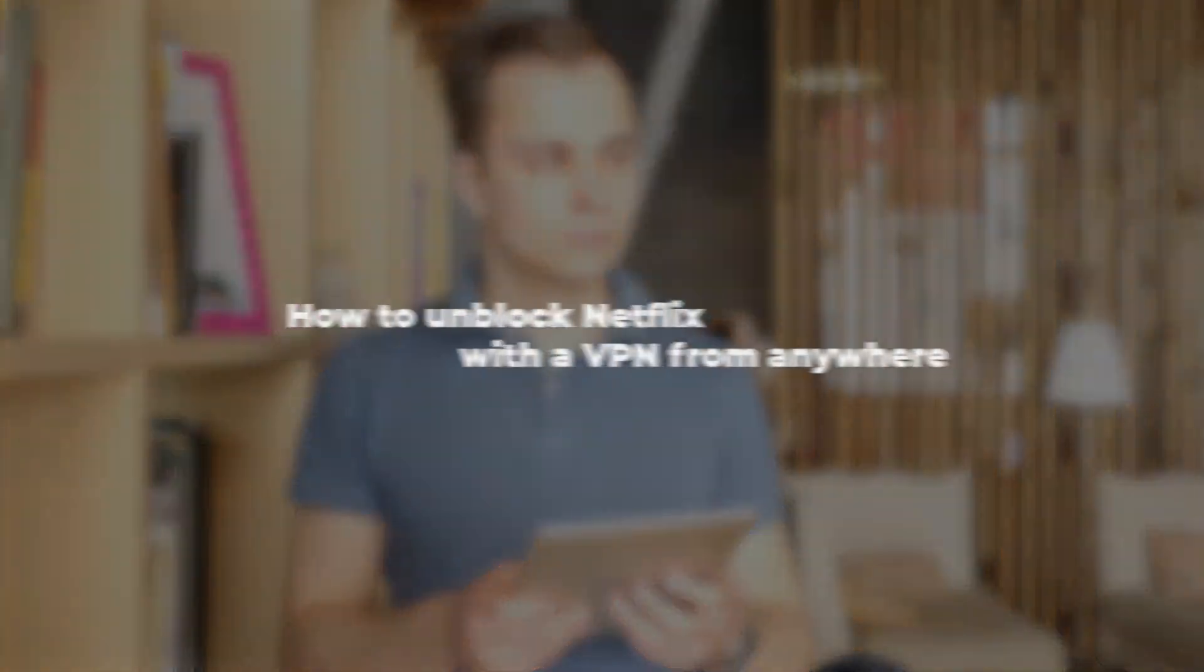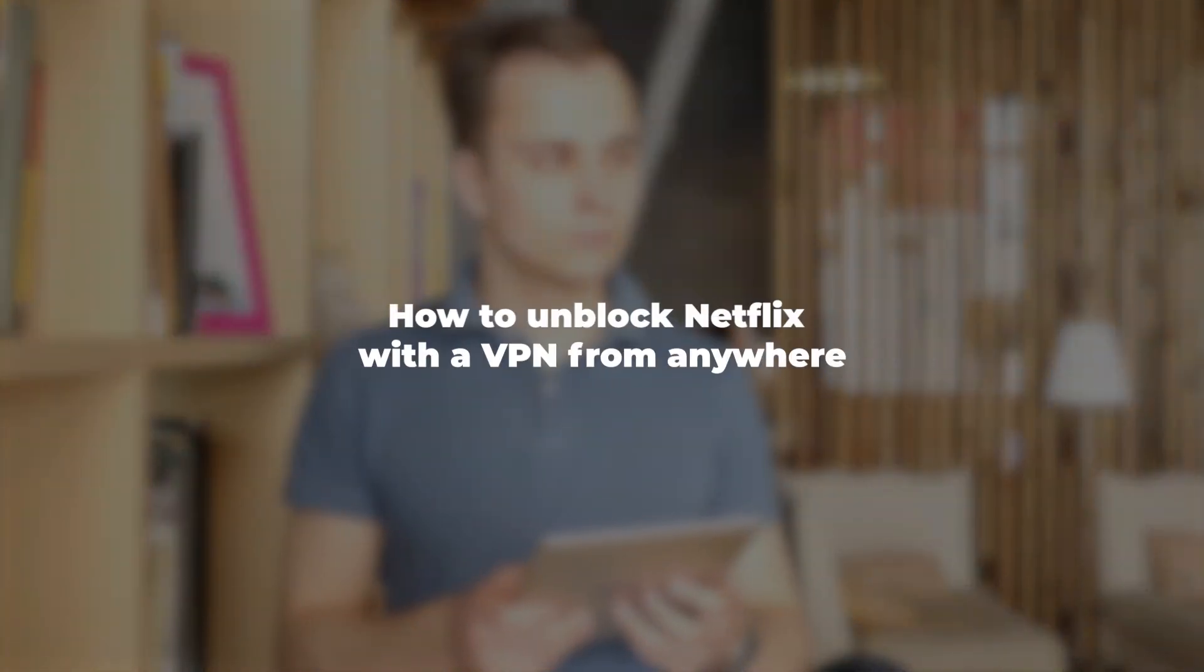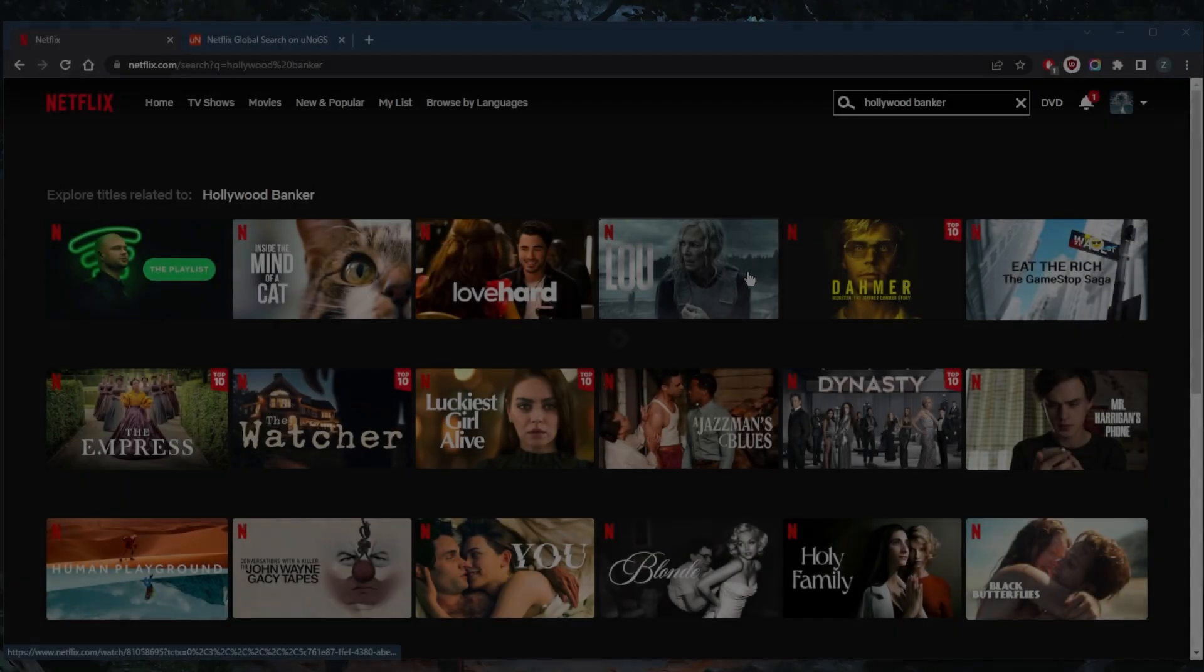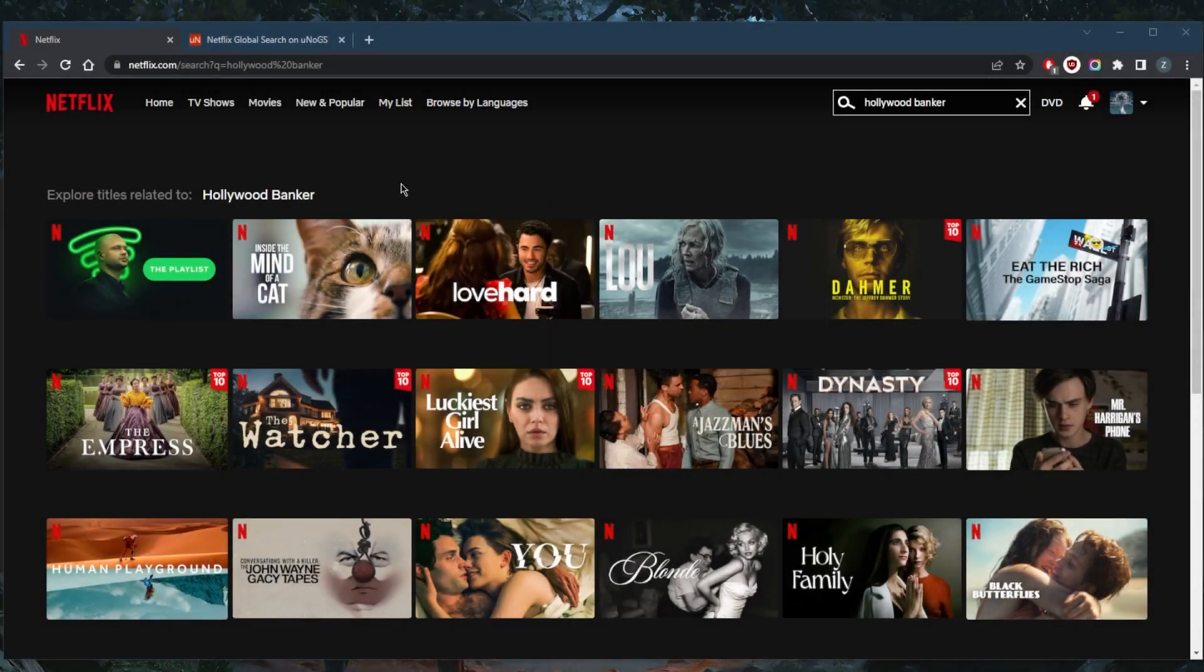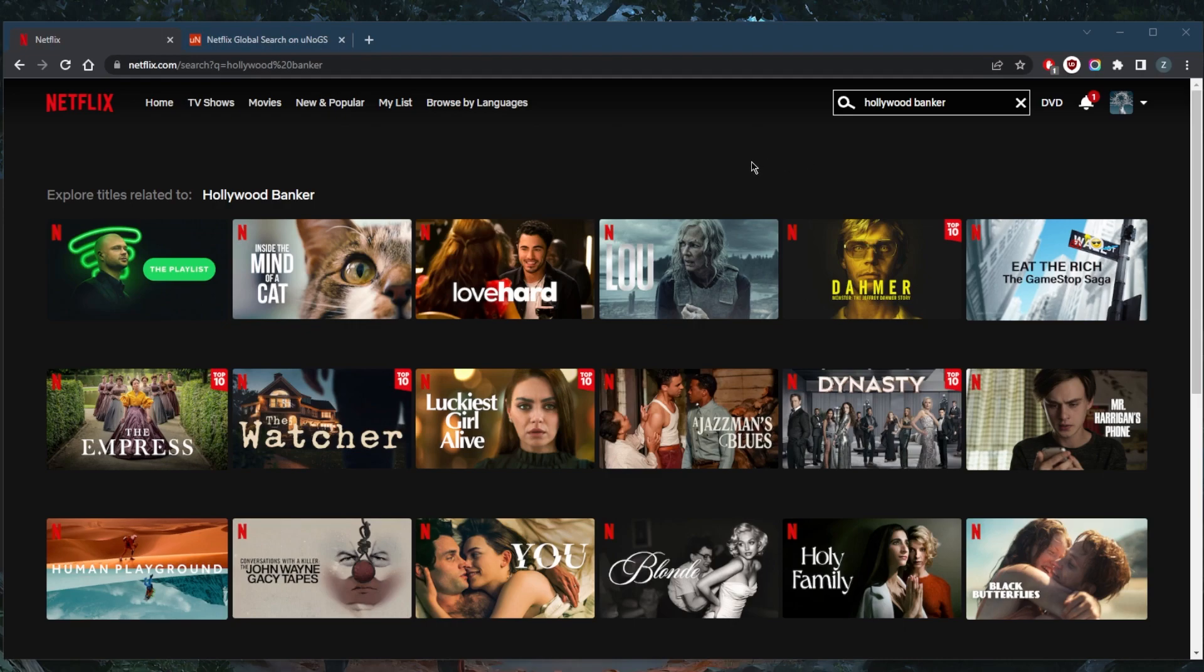How's it going everybody, welcome back. Today I'm going to show you how you can unblock Netflix with a VPN. I'm going to use Hollywood Banker as an example to demonstrate how you can unblock any Netflix library very easily. So let's say, like me, you're trying to watch Hollywood Banker but you're not able to because it's simply not showing up.